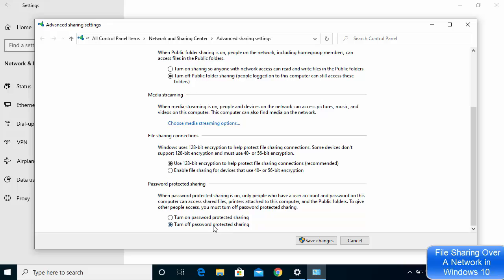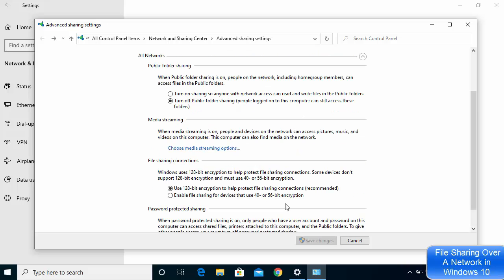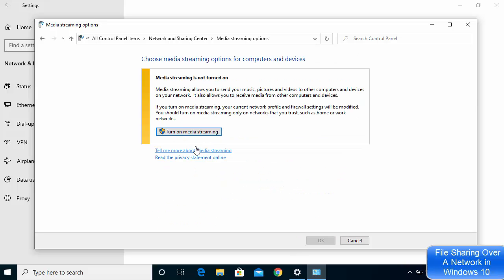Otherwise you can also turn off password-protected sharing. I'm going to turn it off for now. I'll also click on the Choose Media Streaming option, and here I can click on Turn on Media Streaming. By default it might be off, so just click that button.